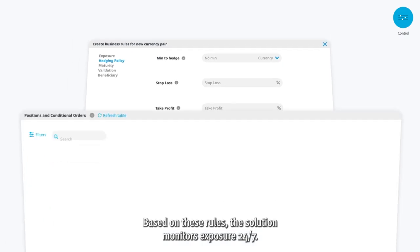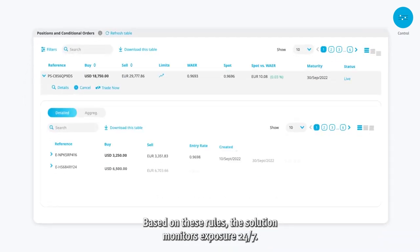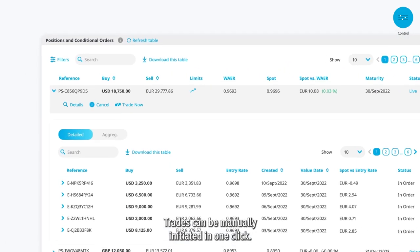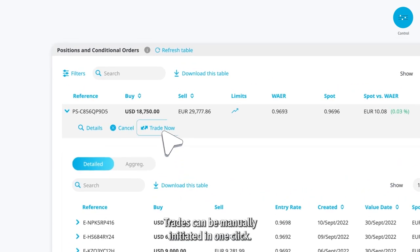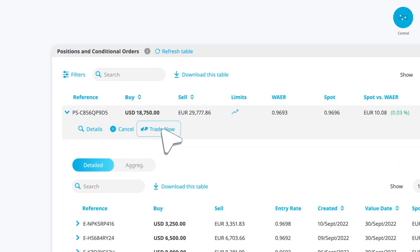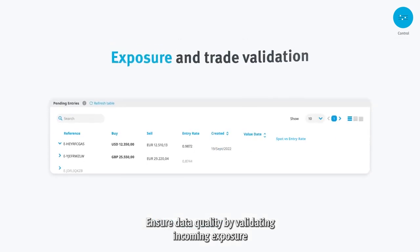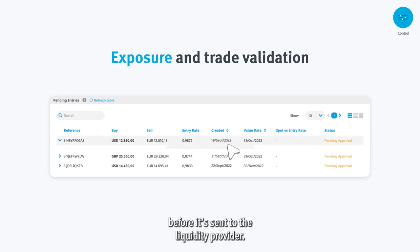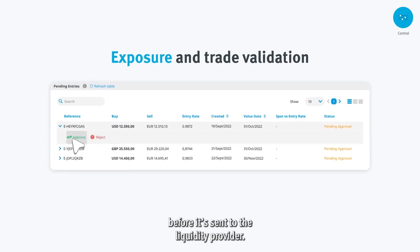Based on these rules, the solution monitors exposure 24-7. Trades can be manually initiated in one click. Ensure data quality by validating incoming exposure before it's sent to the liquidity provider.